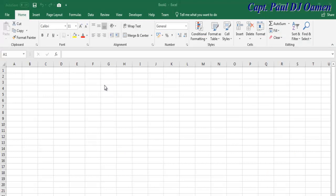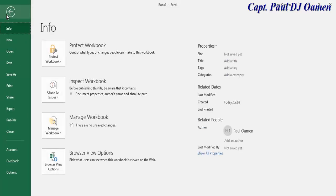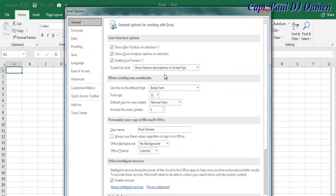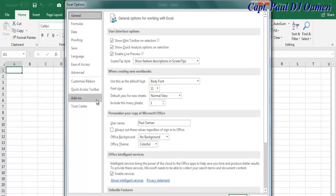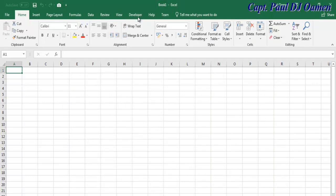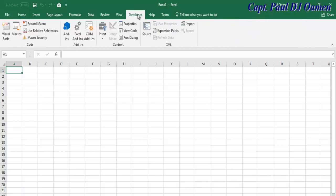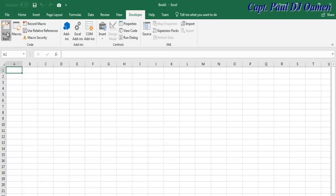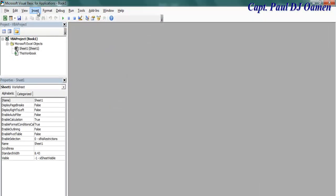Welcome back to the Excel VBA taxable income tutorial. If you don't have the Developer menu, go to File, select Options, then Excel Options, select Customize Ribbon, and make sure the Developer tab is checked. Click OK and you should see your Developer tab. Click on the Developer tab and open VBA — or press Alt+F11. Click on Insert.